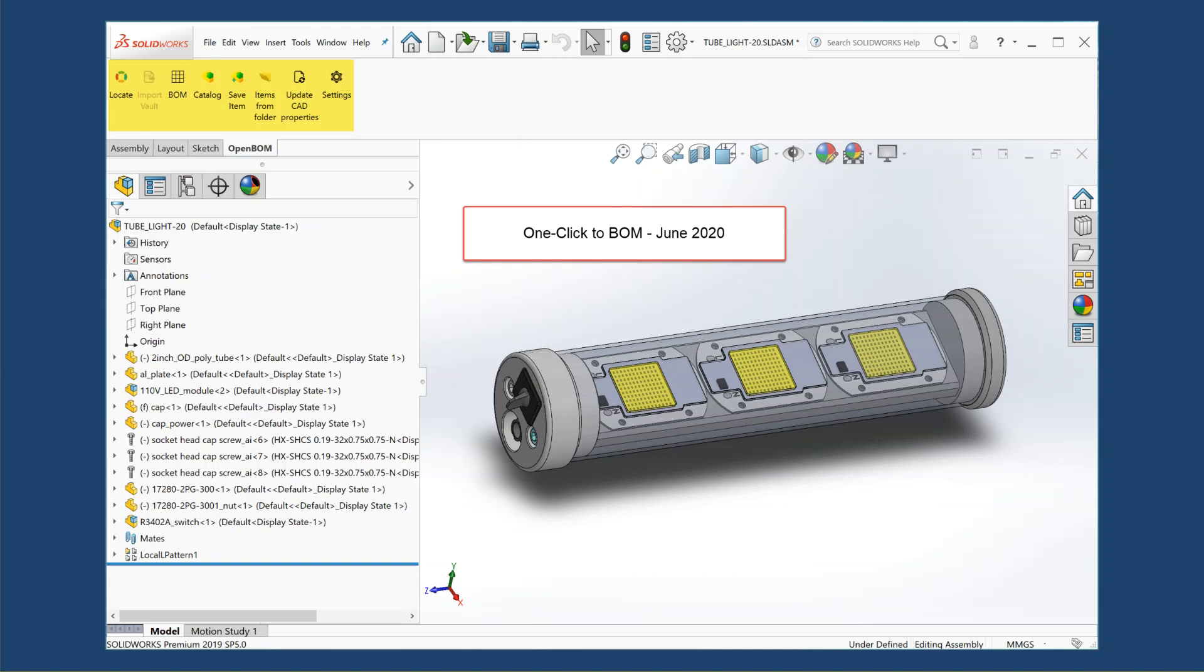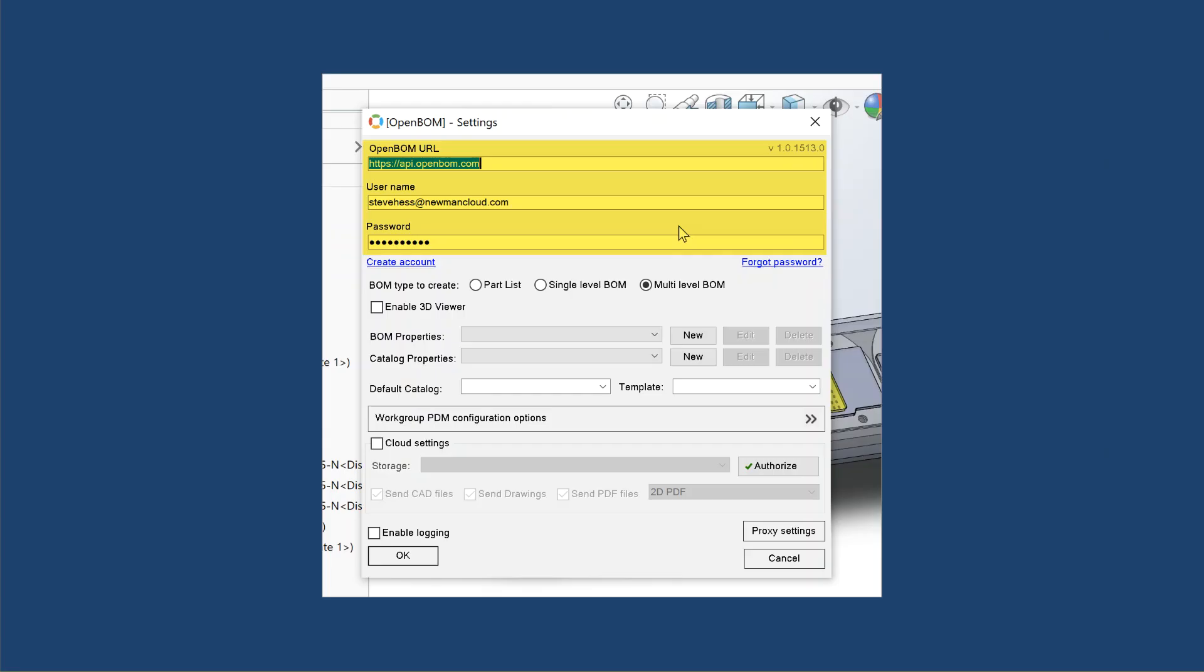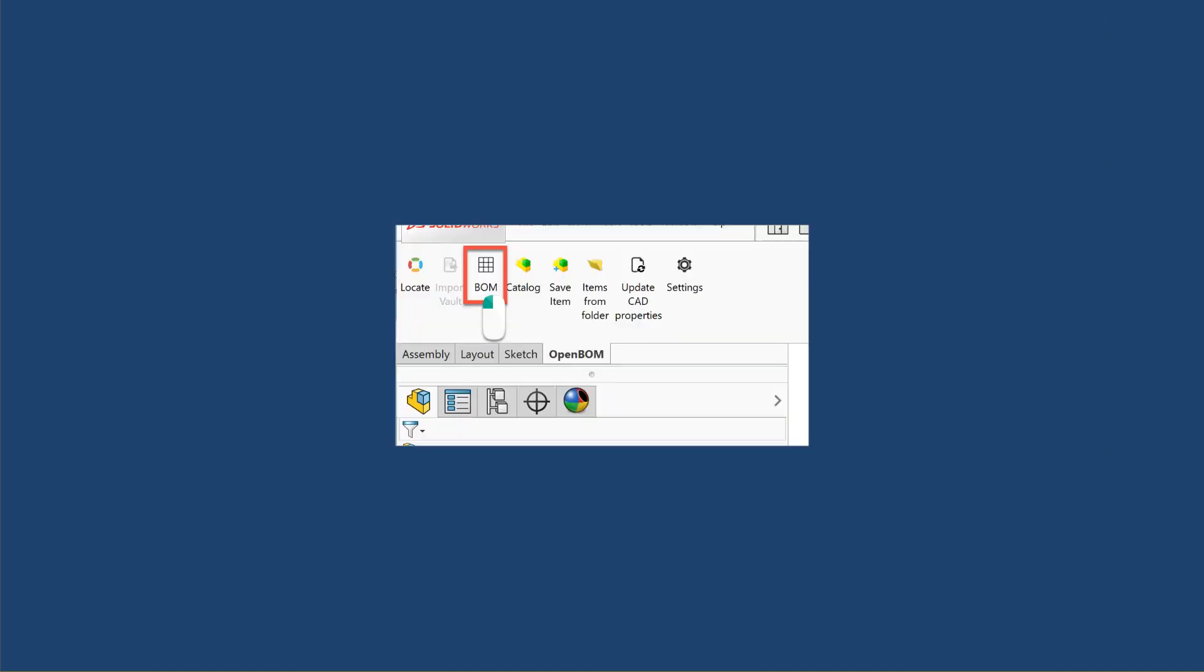I'm going to have SOLIDWORKS open and I've installed the OpenBOM add-in. I'm going to jump to the settings, go ahead and just sign in and give my credentials. In my example here I'm leaving everything else at the defaults. So this is as if you just installed it.